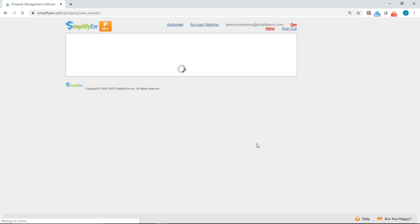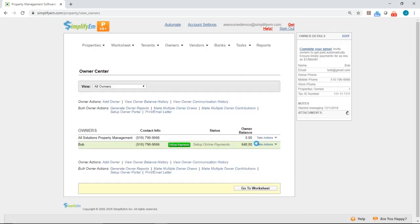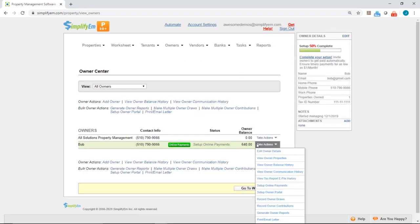So from now on, whenever I record an owner draw, the system will automatically queue up a check for me, ready to print. So let's record an owner draw. We'll go to Take Actions, View Owner Balance History.